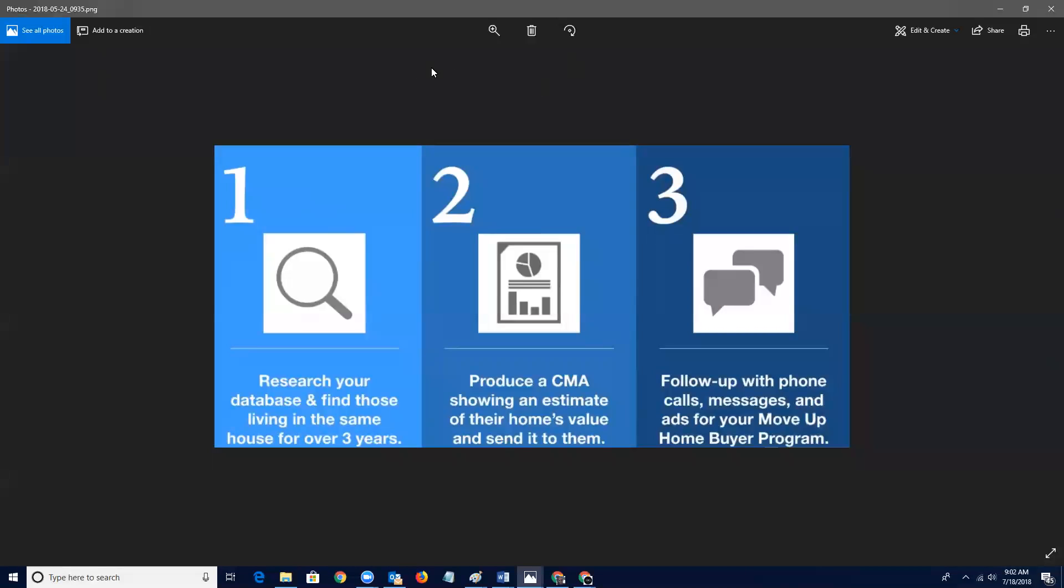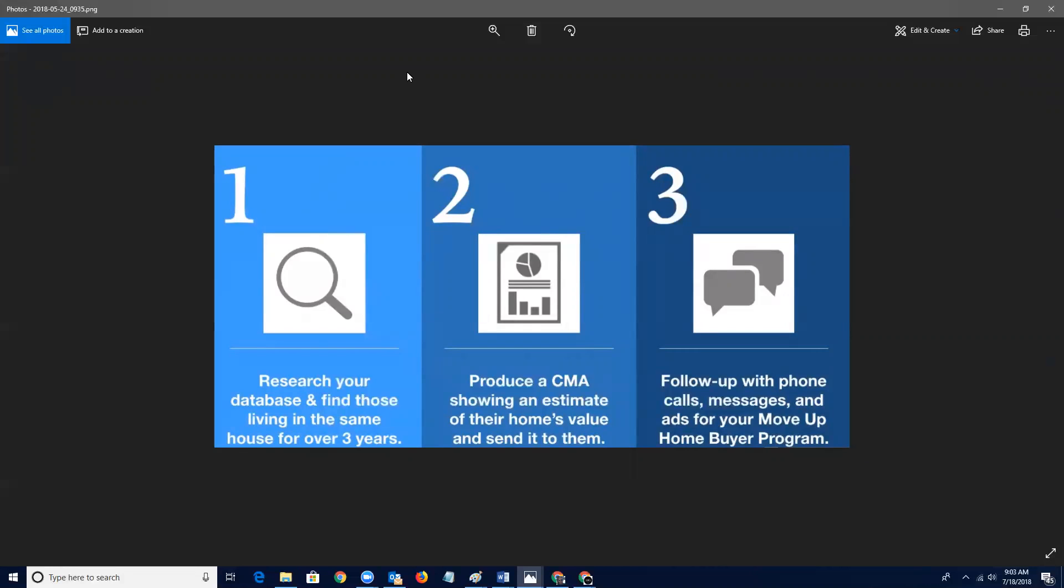So the move up campaign, basically what you want to be doing with anybody that you've done business with, of course, people that you've helped them buy or sell a home is you want to make sure that you're keeping that information in your database. And so, you know, two, three, four, five years down the line, you need to be, of course, still communicating with those people. Super important.